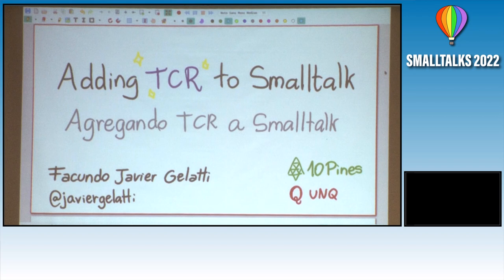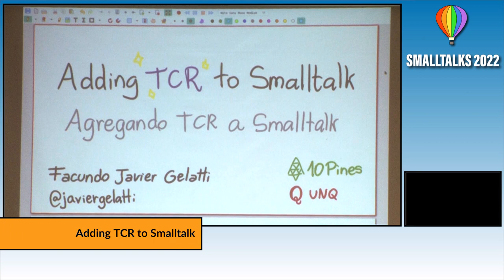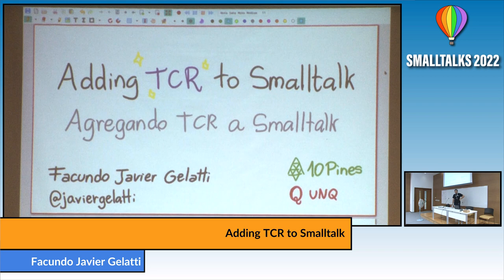Hi, my name is Facundo Javier Gilati. I'm a programmer from Argentina. I work at Ten Pines and I teach at the National University of Quilmes. Today I'm going to talk to you about adding TCR to Smalltalk.